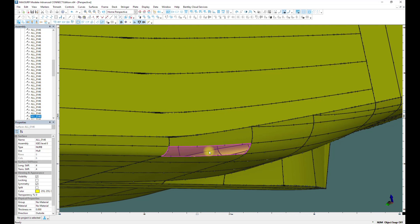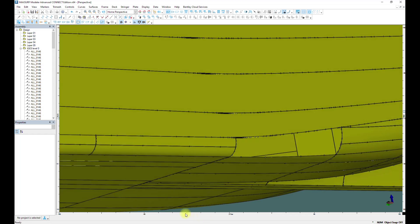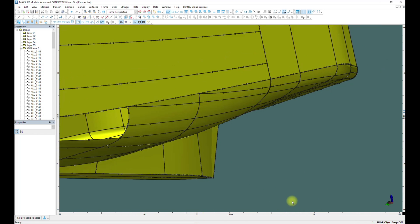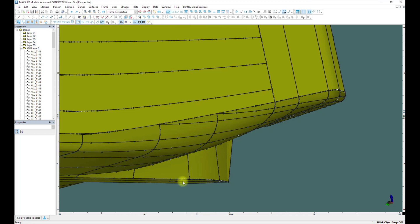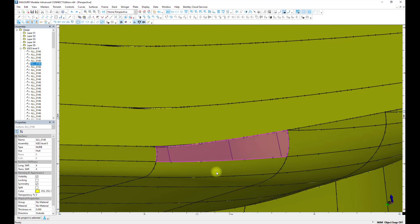Like this, for example — I just delete it here. But in general, this can happen sometimes. Maxsurf doesn't accept such surfaces. You should use proper surfaces with a limited quantity of control points.